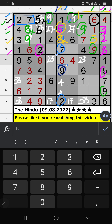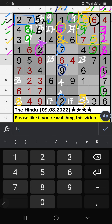3rd row — only one number is remaining: 8. 8 is confirmed here. Column H has 8, so 8 can't come in that cell — 8 is confirmed here. Then 5 is here. Column B — only one number is remaining: 5. 5 is confirmed here.